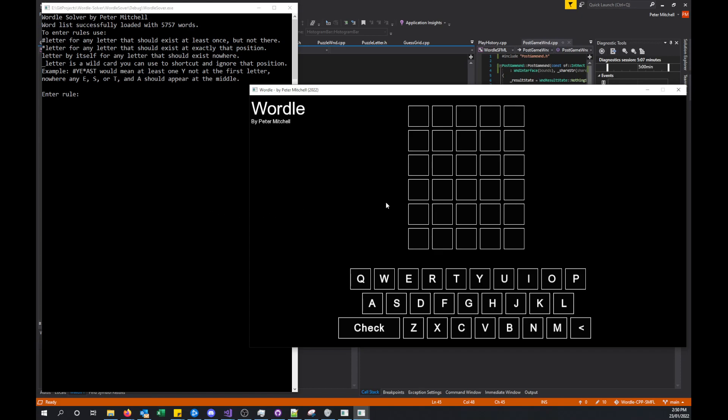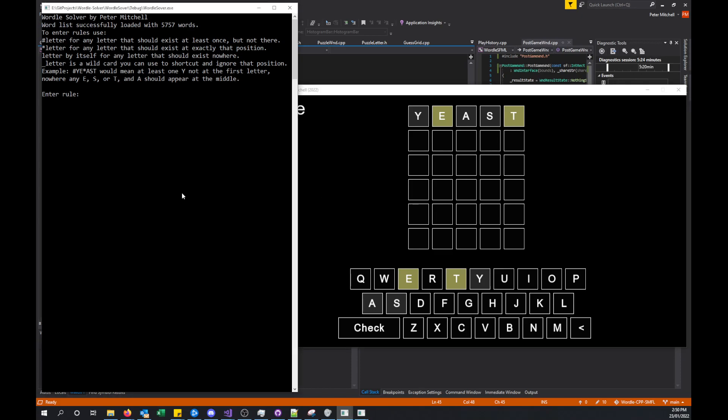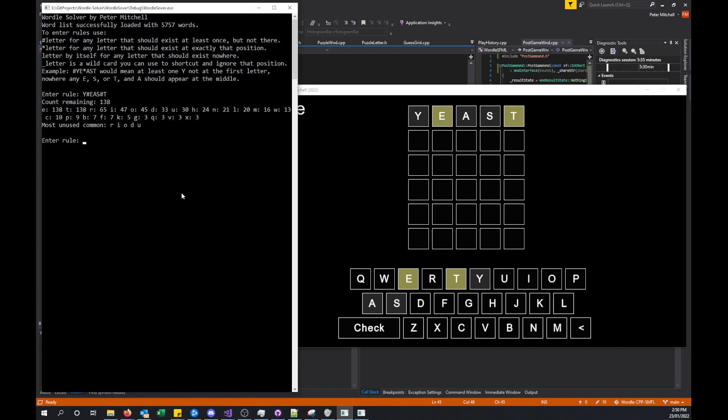I'm going to use these in combination to show solving words and what this program does. If I try yeast, it's told me that the y, a, and s are not in the word, and the e and the t appear somewhere in the word but not at those locations. So if I do y-e-a-s-t, that means I'm describing the word to my solver. It showed me that from the original 5,757 possible words, that combination has reduced it to 138 words. These are the letters with the number of words that they appear in from the remaining set.